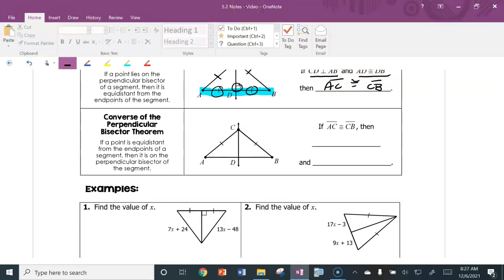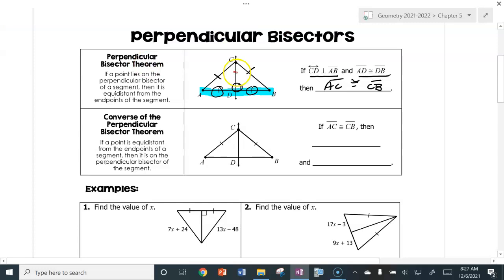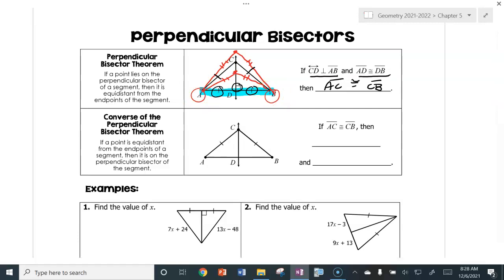This is true no matter where that point is on the bisector. As long as you go to endpoints A and B from any point on that perpendicular bisector, then the little triangles we're making are going to be isosceles, and those legs we put in are going to be congruent. That's your perpendicular bisector theorem.